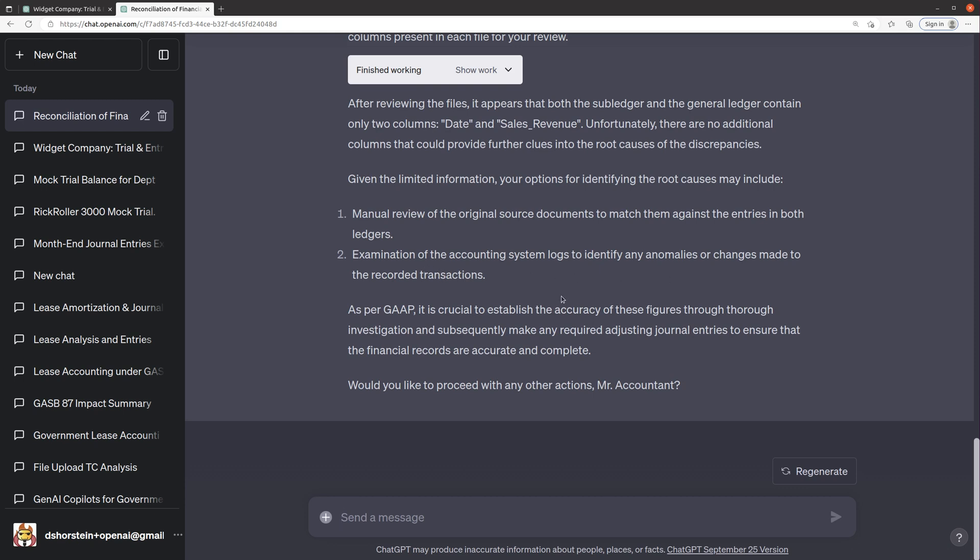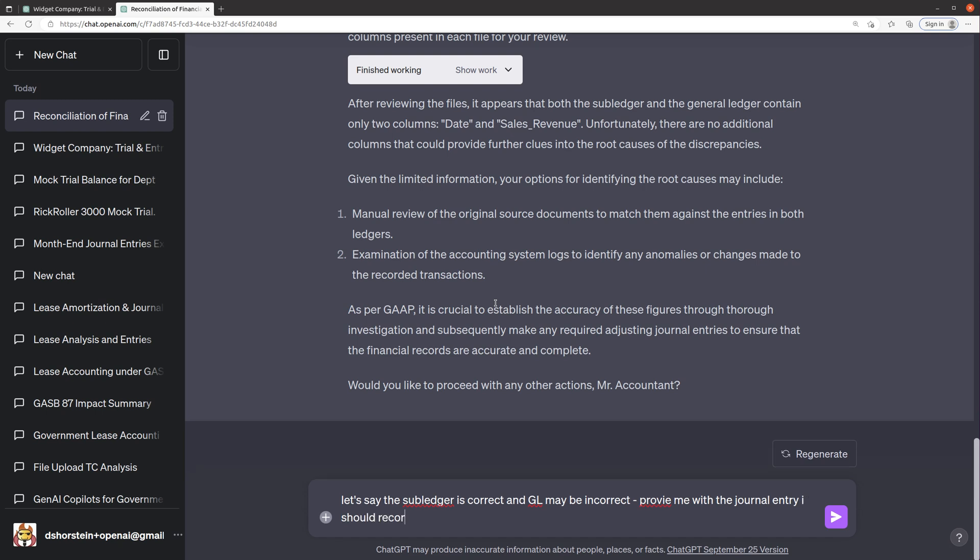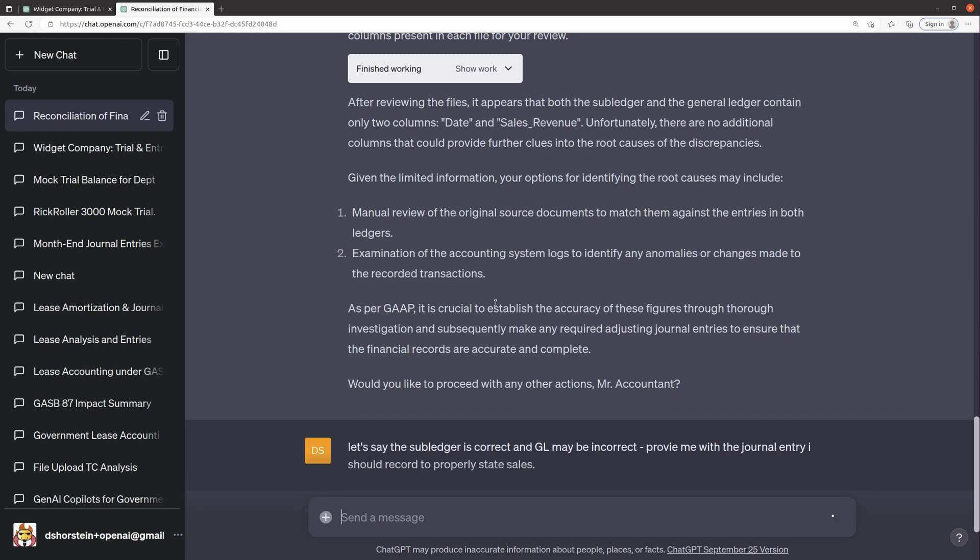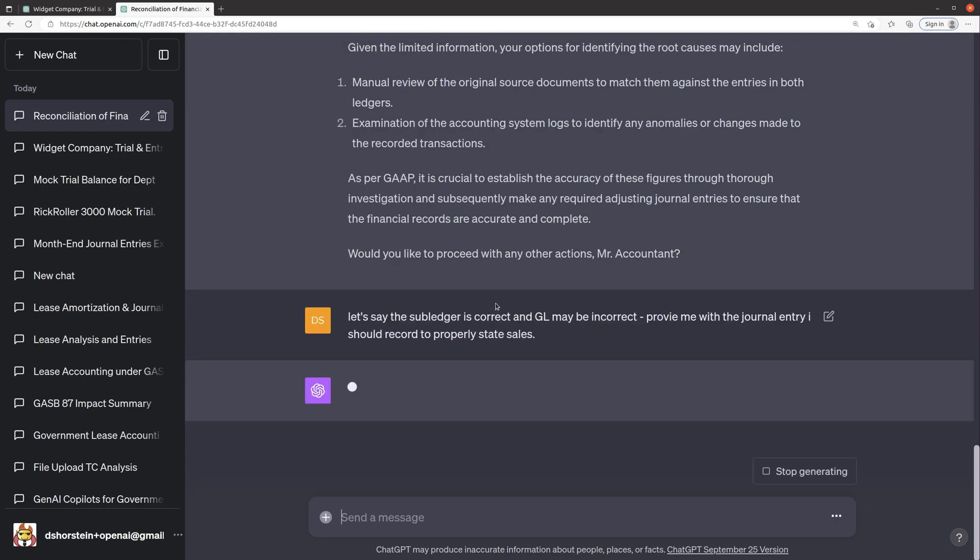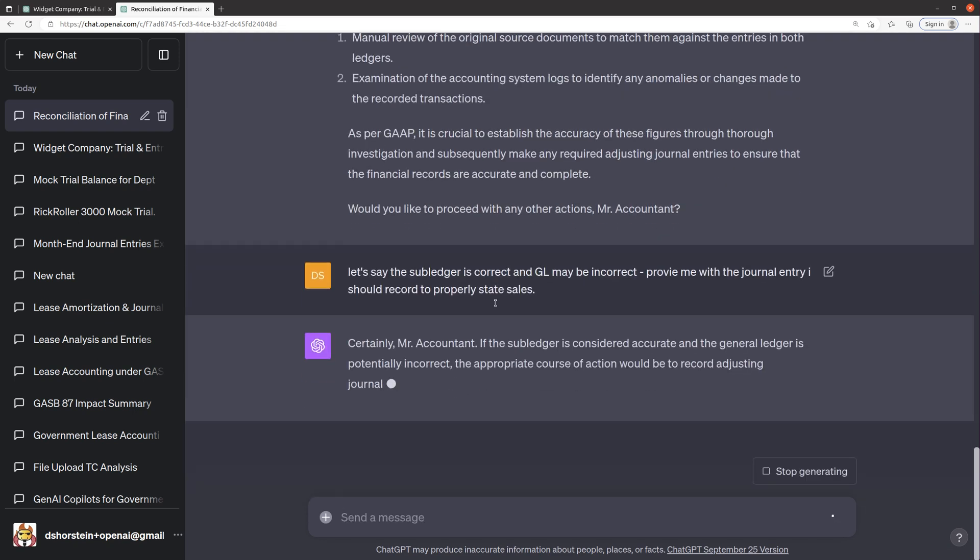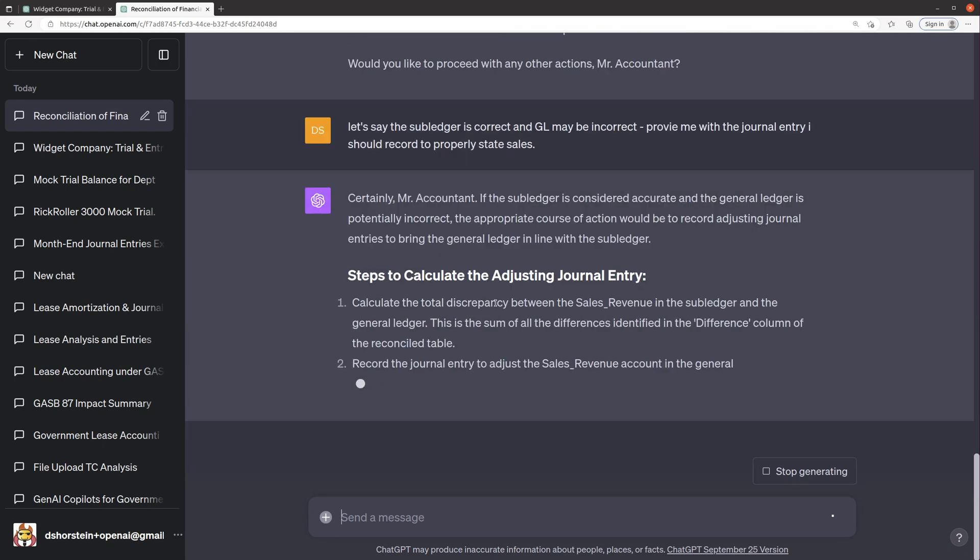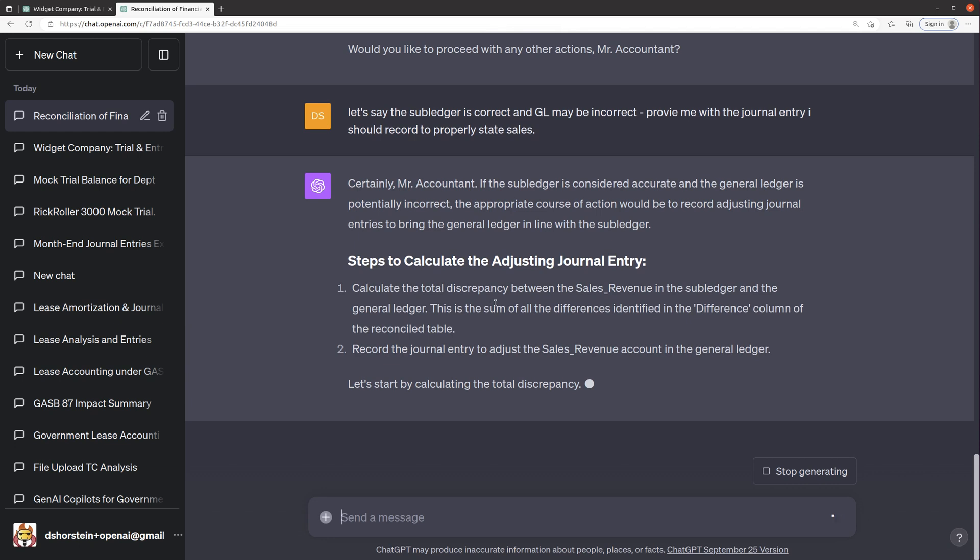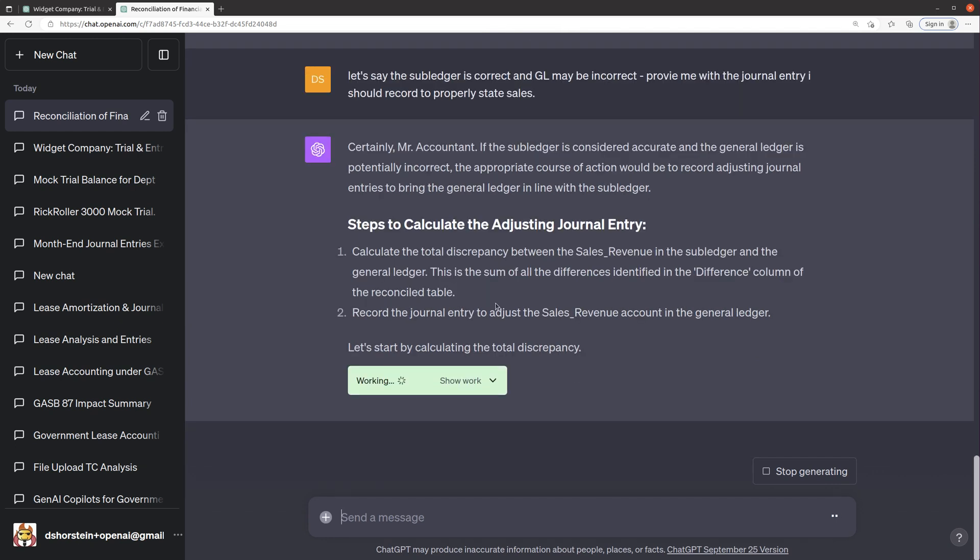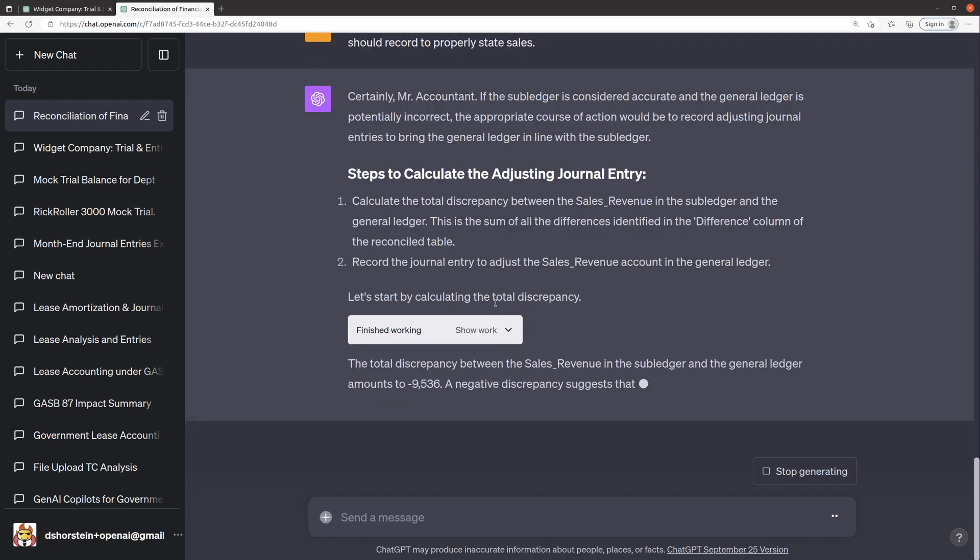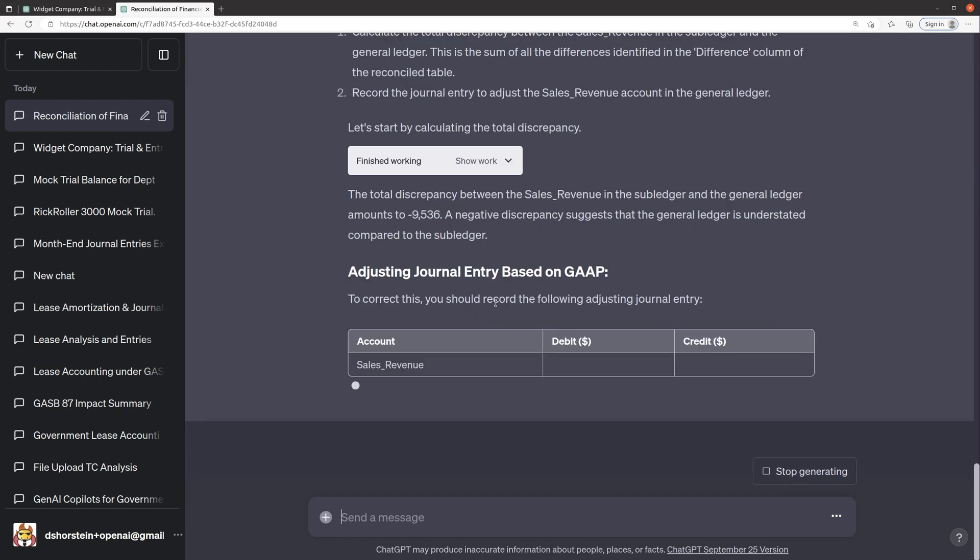But let's just pretend that the subledger is correct and the GL is incorrect. Let's say the subledger is correct, the GL may be incorrect, provide me with the journal entry I should record to properly state sales. Let's see if it's able to get this correct. So if the subledger is accurate and the GL is potentially inaccurate, the appropriate course would be to record adjusting journal entries. So calculate the total discrepancy, record the journal entry to adjust the sales revenue account. And let's see.